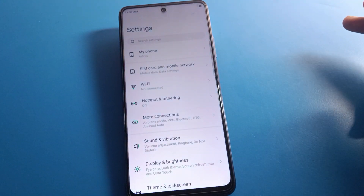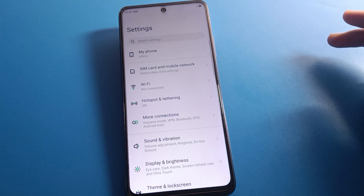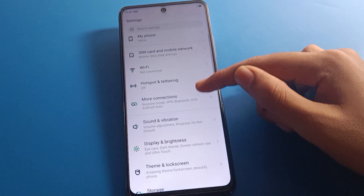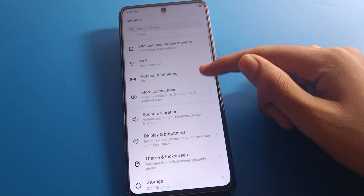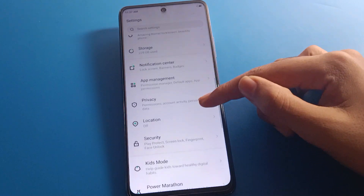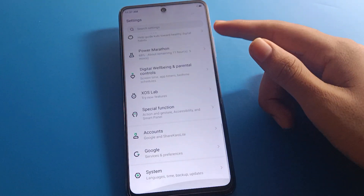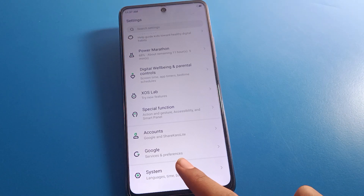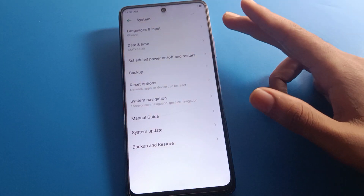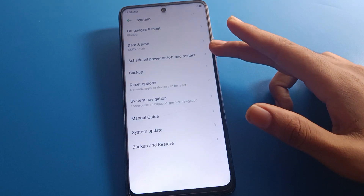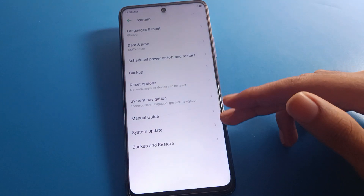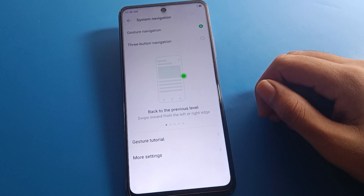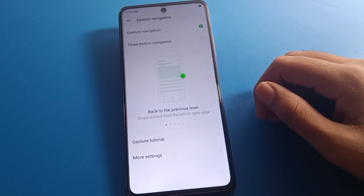Open your Infinix Mobile phone settings. After opening the settings, you can see this type of interface on your device. You will need to click on System Settings. Scroll down and you can find System Settings on your device. After clicking System Settings, you can see Language settings, Date and Time settings. Scroll down and click on System Navigation.